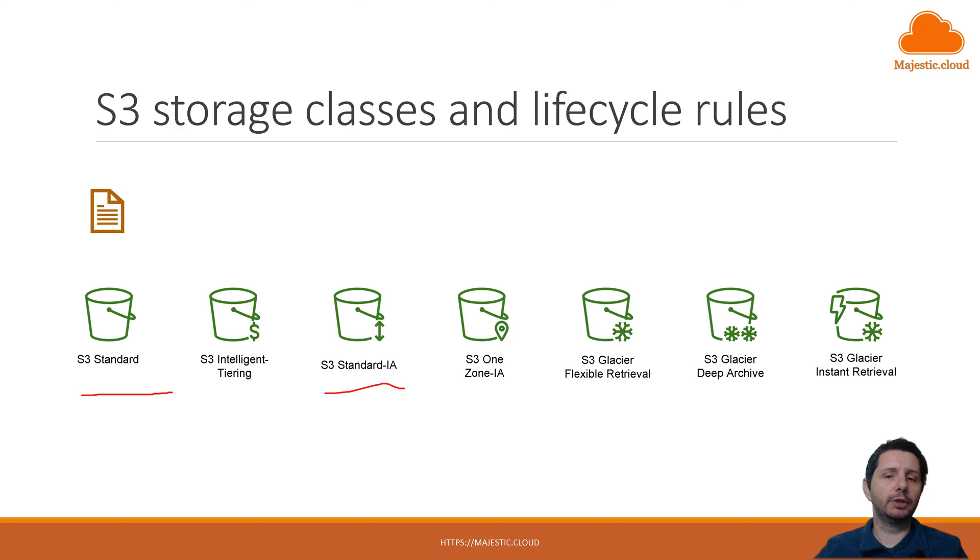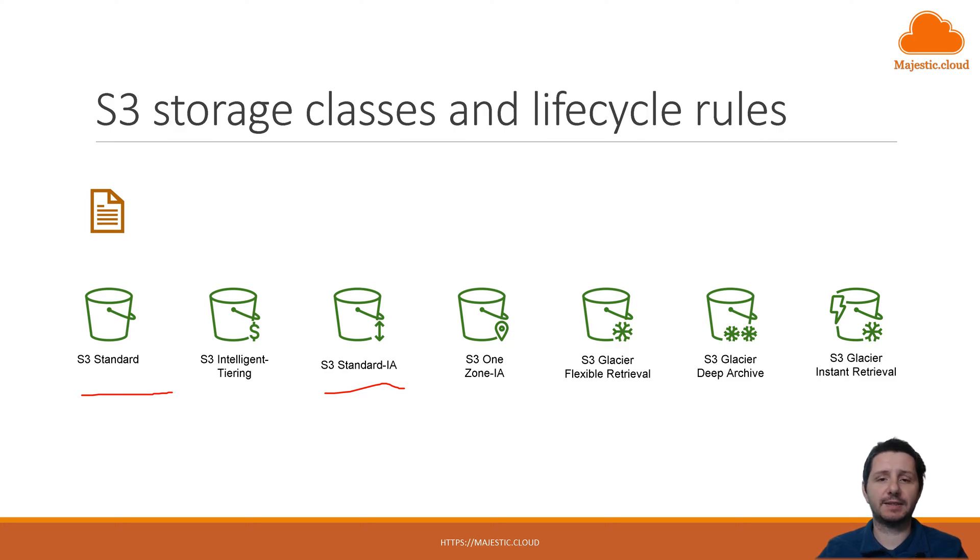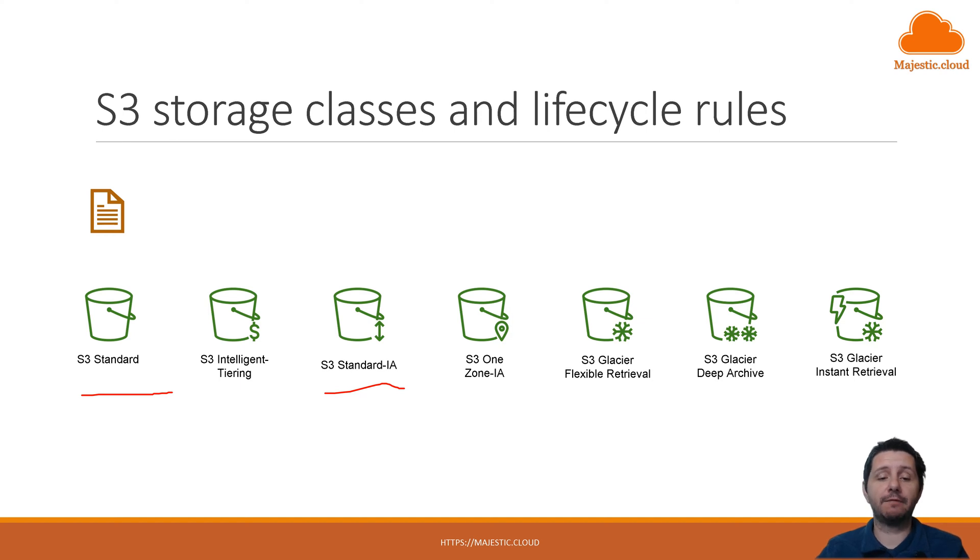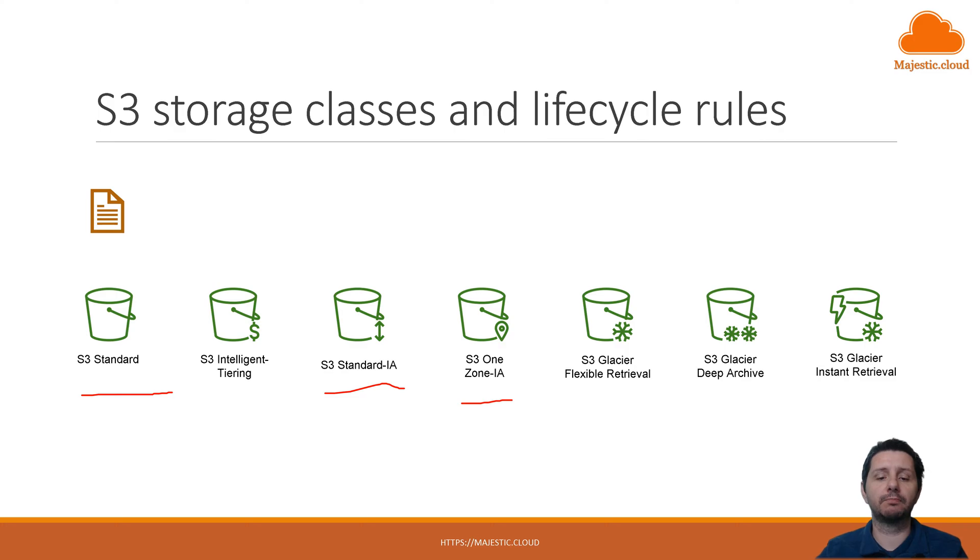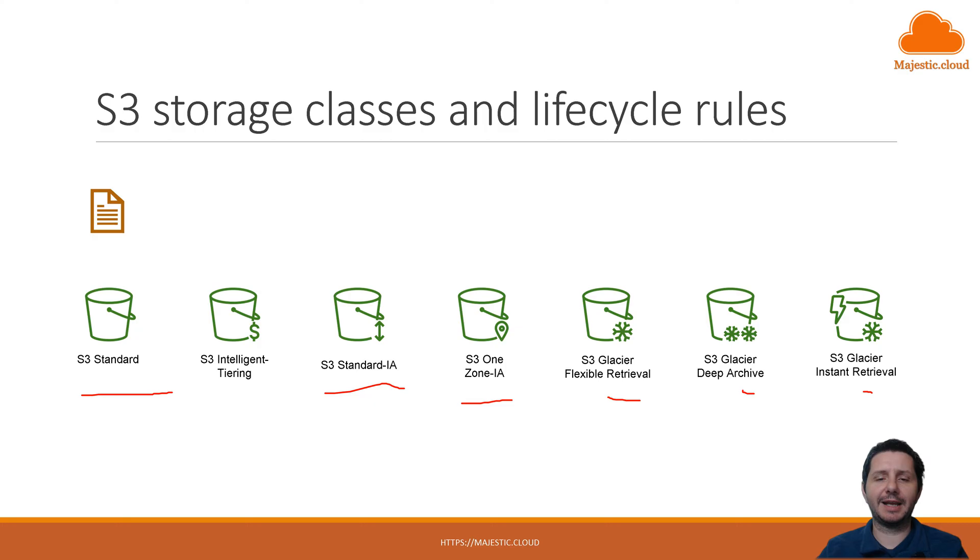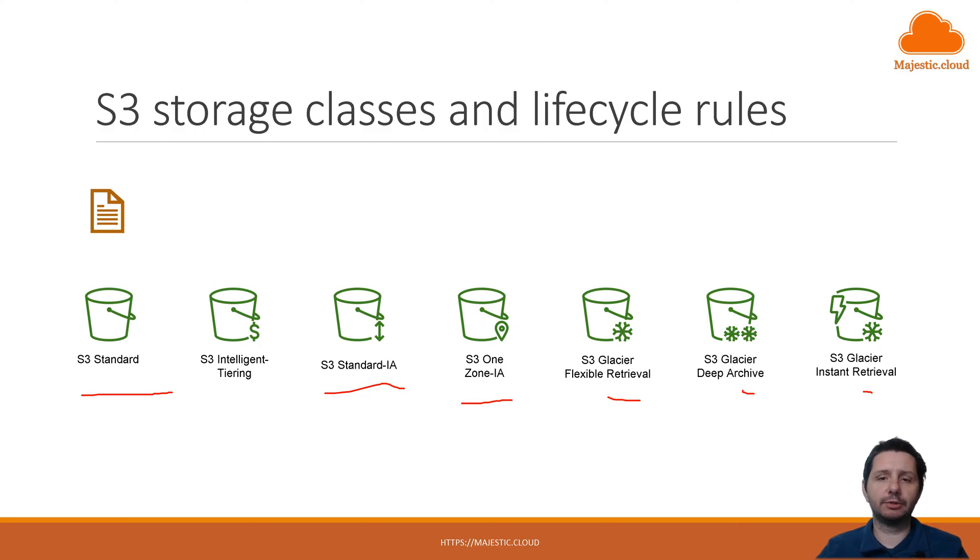Then S3 standard infrequent access offers you a lower price but you have an access fee whenever you're accessing the files. Then you have S3 one zone infrequent access. This stores your files only one availability zone so it's higher the chance that you might lose the file if there's some problem and so on. These are the different storage classes. I'm not going to talk too much about them today.